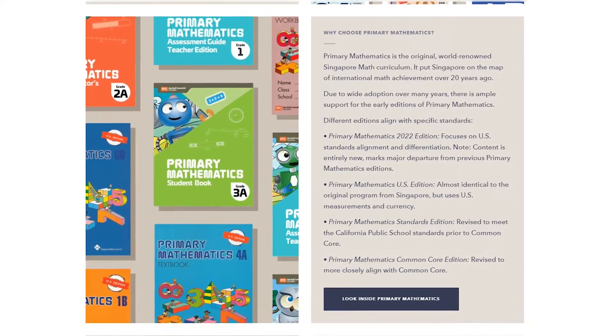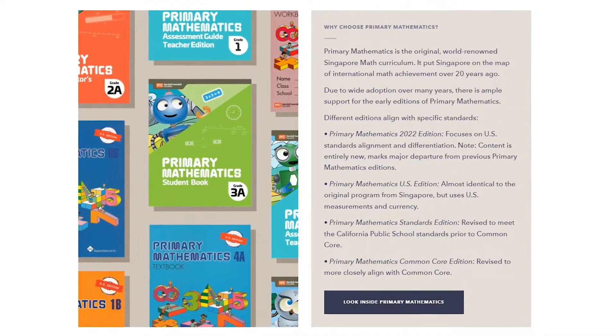For Primary Math, there are four editions: the U.S. edition, the 2022 edition, the standards edition, and the common core edition. Primary Math is the original Singapore math curriculum. If you choose the U.S. edition, you'll be getting the curriculum that is closest to the original 1980s Singapore math curriculum. This version also has the shortest lessons and the least amount of workbook exercises. It does not align to U.S. common core standards and you might have to supplement, as it's more of a bare bones program. The Primary Math standards edition is the version that was created to align to California public school standards prior to common core. And then the common core edition is the version that has been revised to more closely align to common core standards.